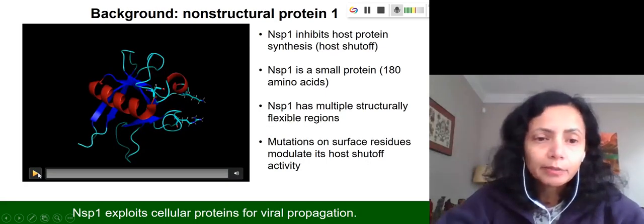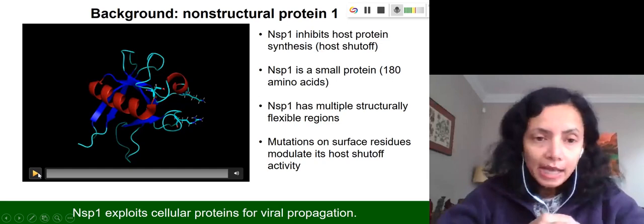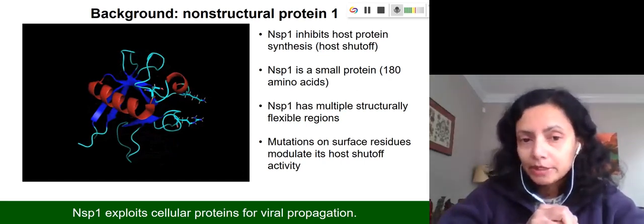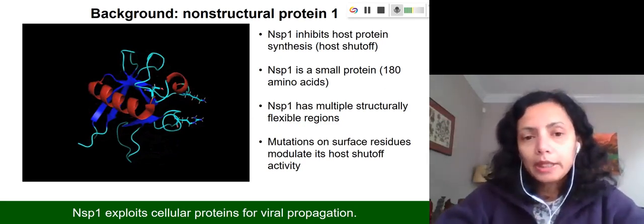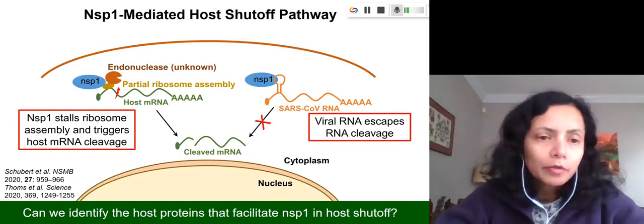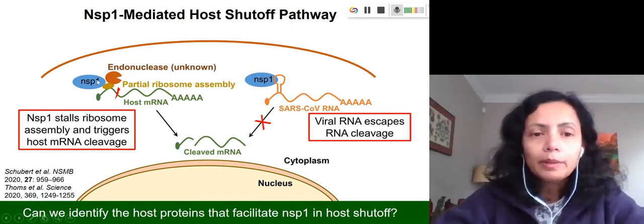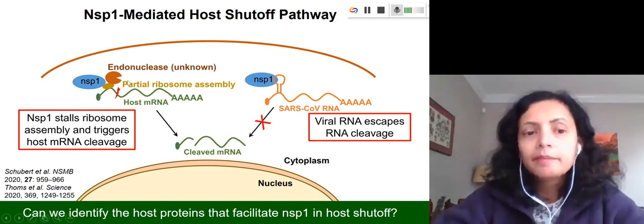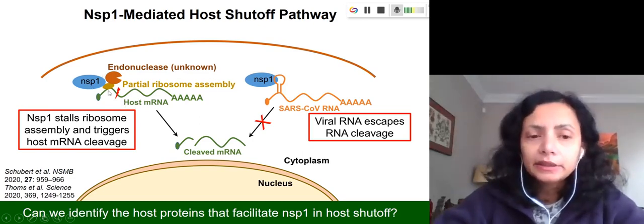As shown here, this is a very small and structurally flexible protein, which poses a challenge — we cannot draw structure-function relationships just by looking at the protein structure. To understand this protein further, we want to understand how it communicates with cellular proteins. NSP1 binds to the ribosome, which is the machinery responsible for protein synthesis in our cells from host messenger RNAs, and since it disrupts ribosome assembly in the host cell, host protein synthesis is blocked.